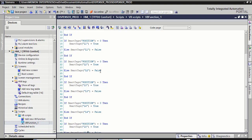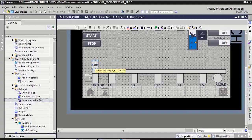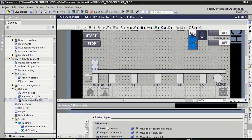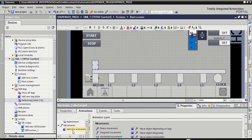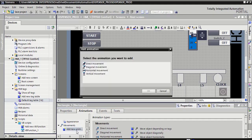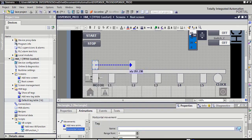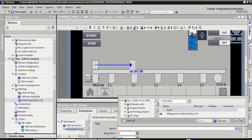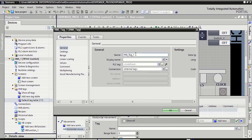Now we place the value of L1 sensor, L2 sensor, L3, L4, and L5. Right-click on this button, click on its property, click on animation, select your movement, double-click on add new animation, select this horizontal movement, click OK. Click here on the three dots, click on add new, write here the name: position, click OK.